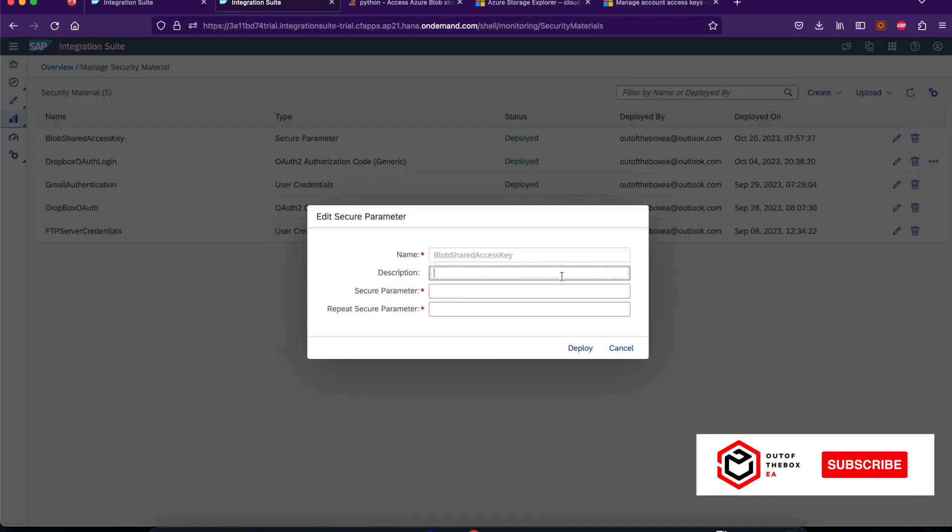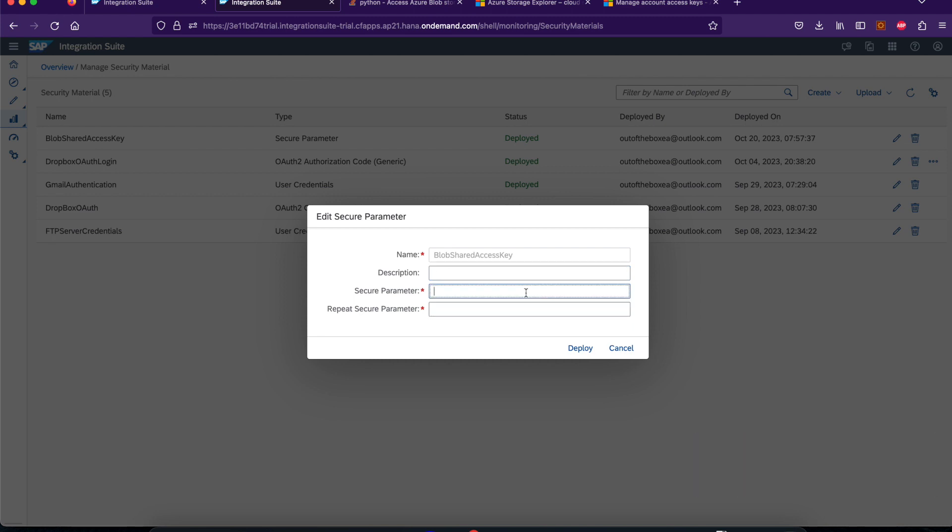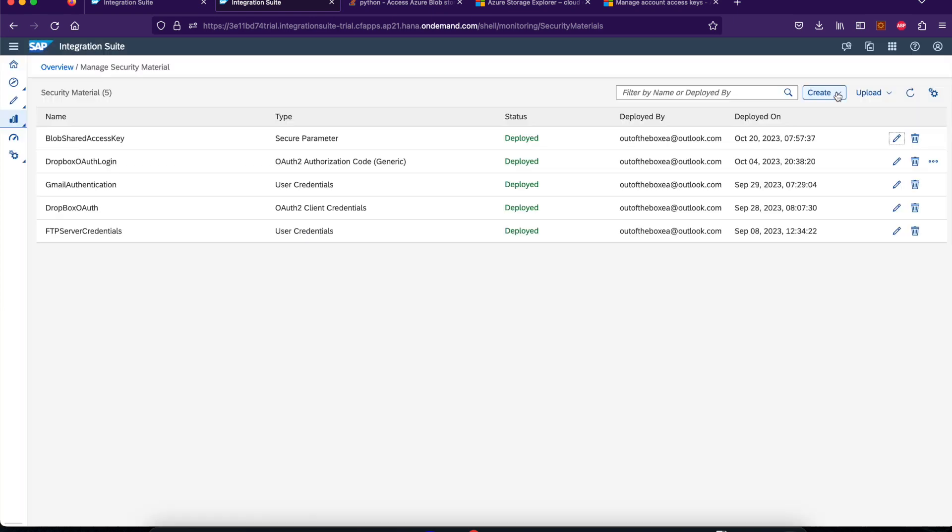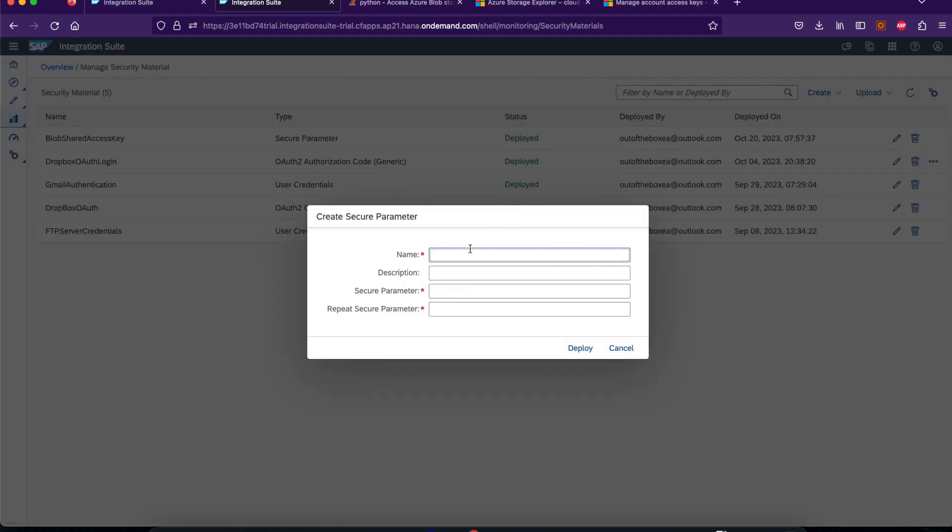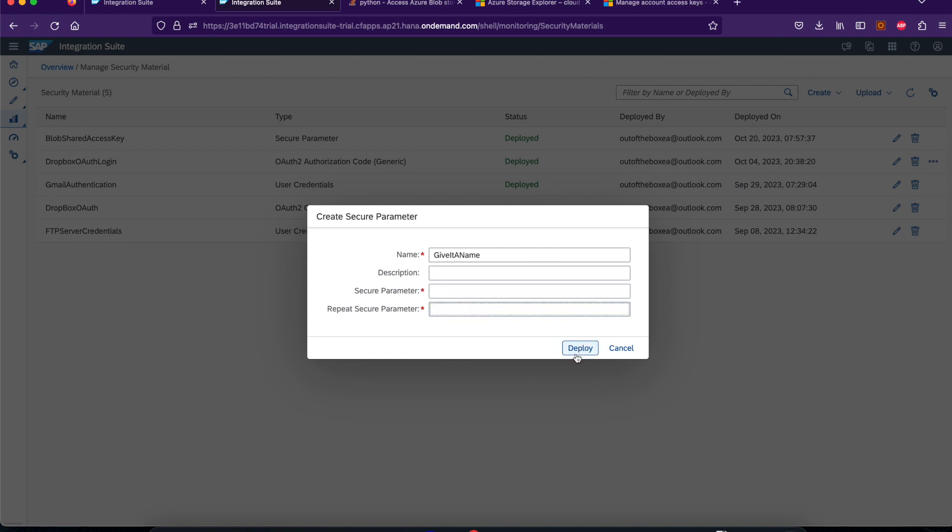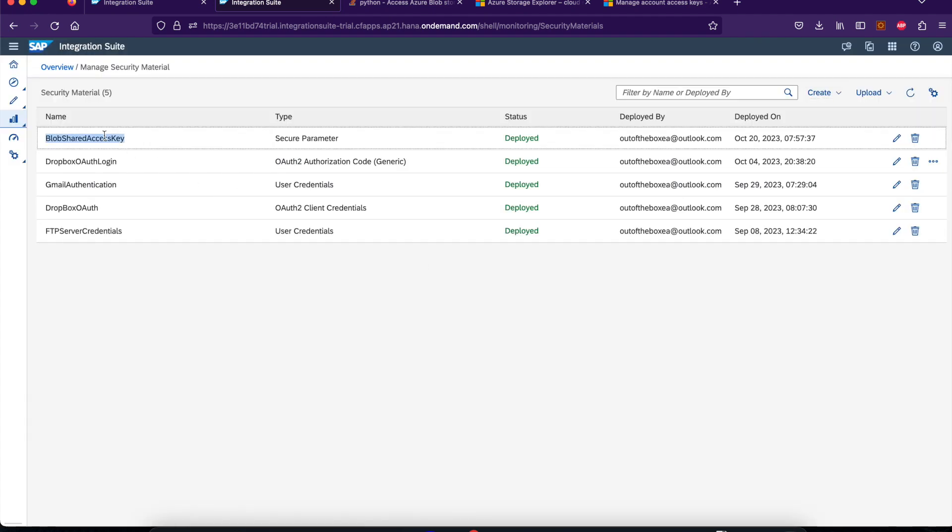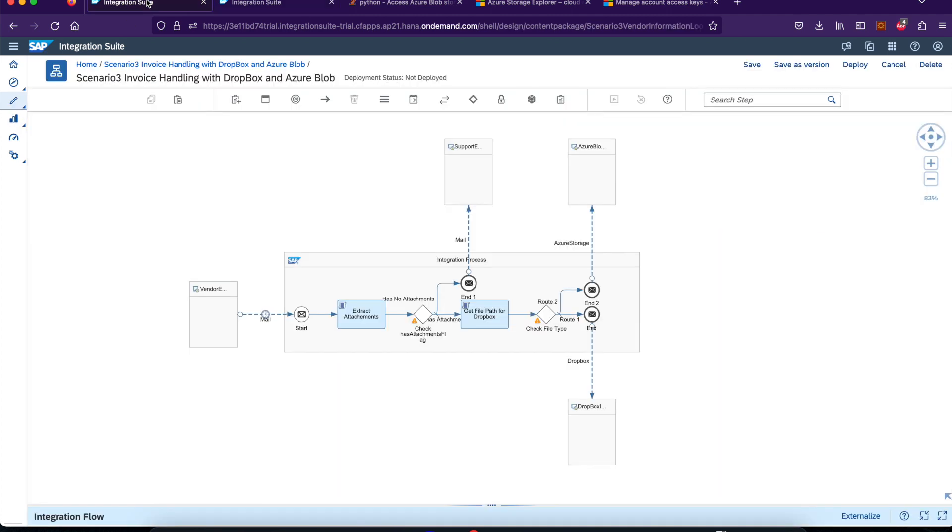So here, what I've done is I created a security parameter. Basically I'm going to create a security material to connect to blob storage. Give it a name and give the security name and reenter the security key here. Create the security parameter and give it a name here, some name, for example blob shared access key. And you need to paste this key there that you copied from the portal. Copy paste two times. Then deploy. Once you deploy it, the security material is deployed in the tenant. So it is deployed and is ready to use in the SAP CPI integration adapter.